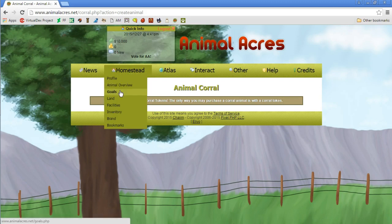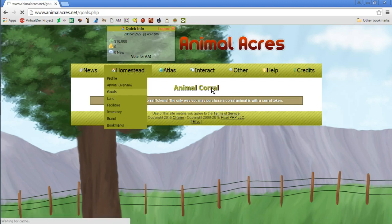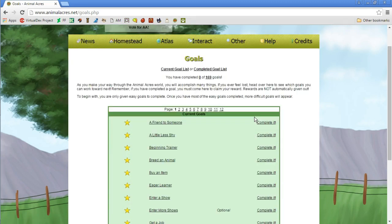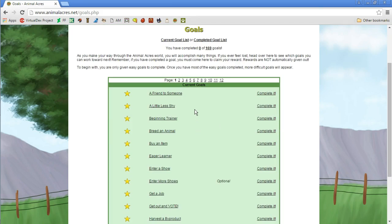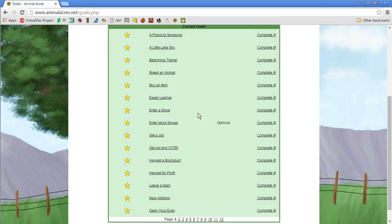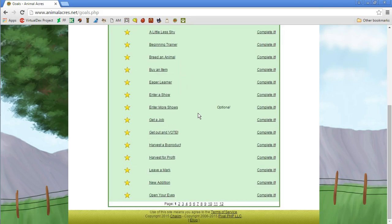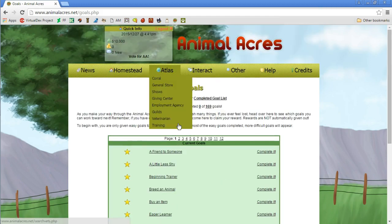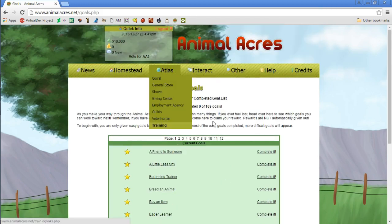Animal overview. Let's look at the goals again. There might be something here. I don't know guys, this is really not working out for me. Do we really have to make a friend first to get an animal? That doesn't make any sense. Beginning trainer, breed an animal, buying item.